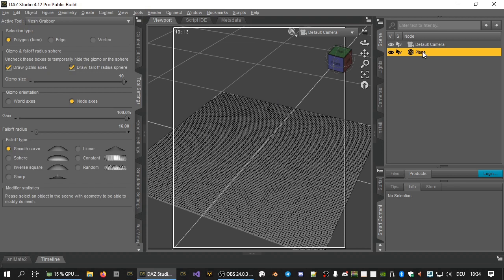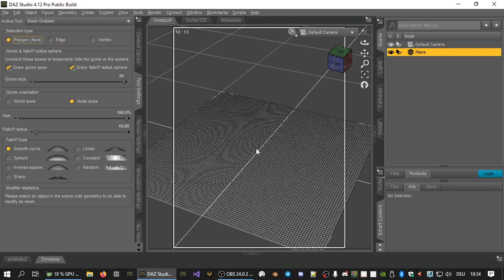Within that object, select geometry with the mouse. Mesh grabber supports face, edge, and vertex selection. You can swipe with the mouse to select more than one item.